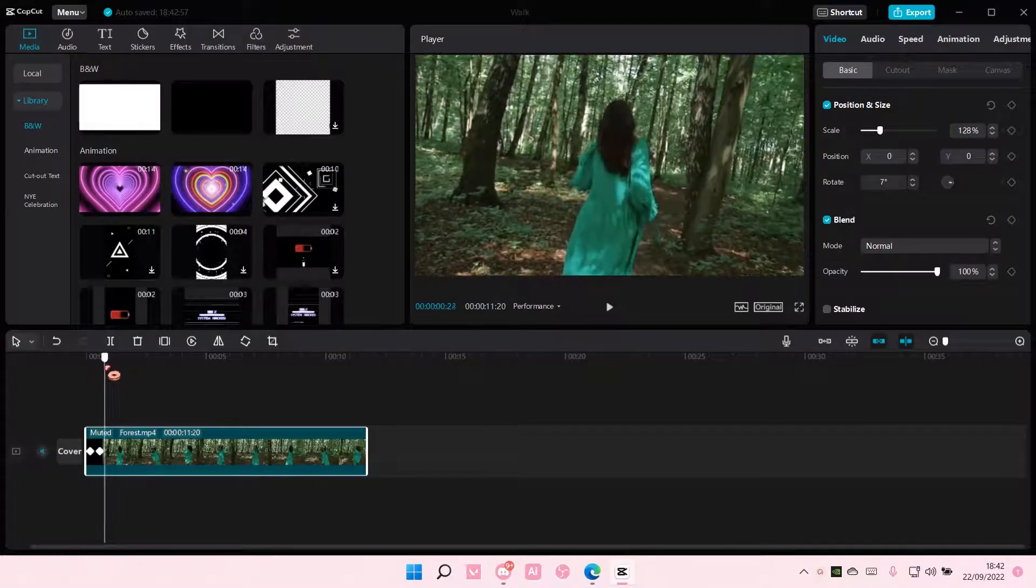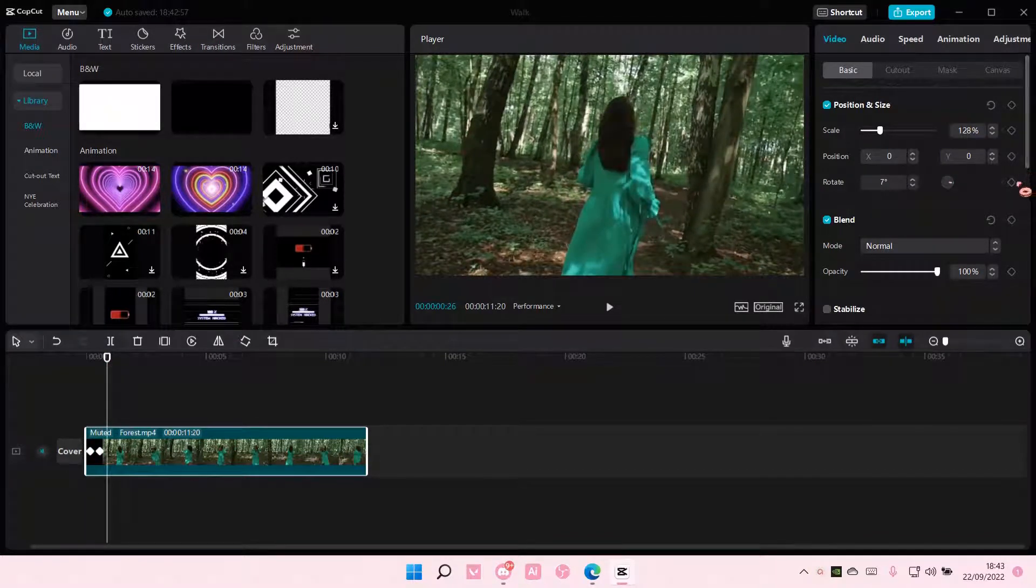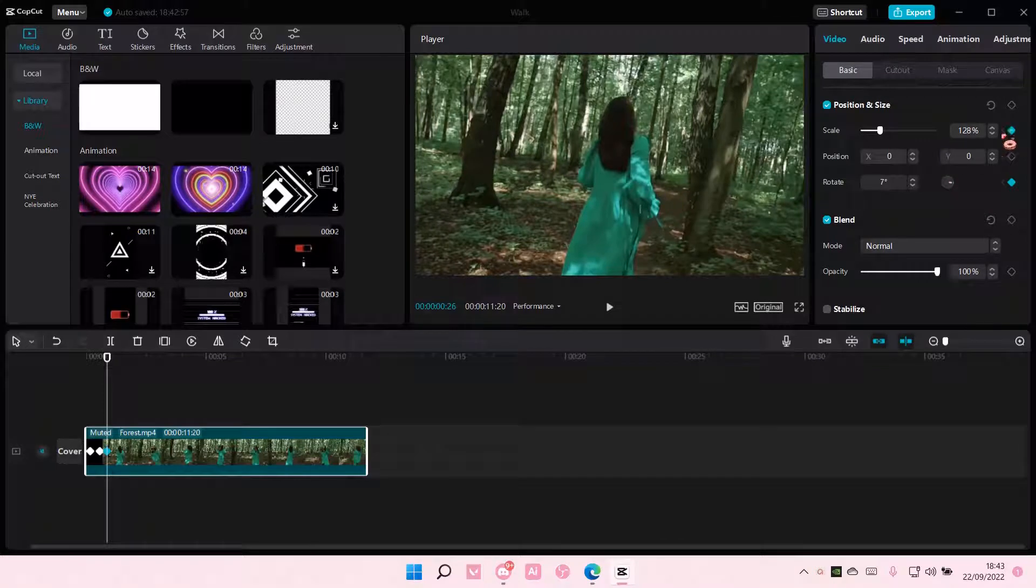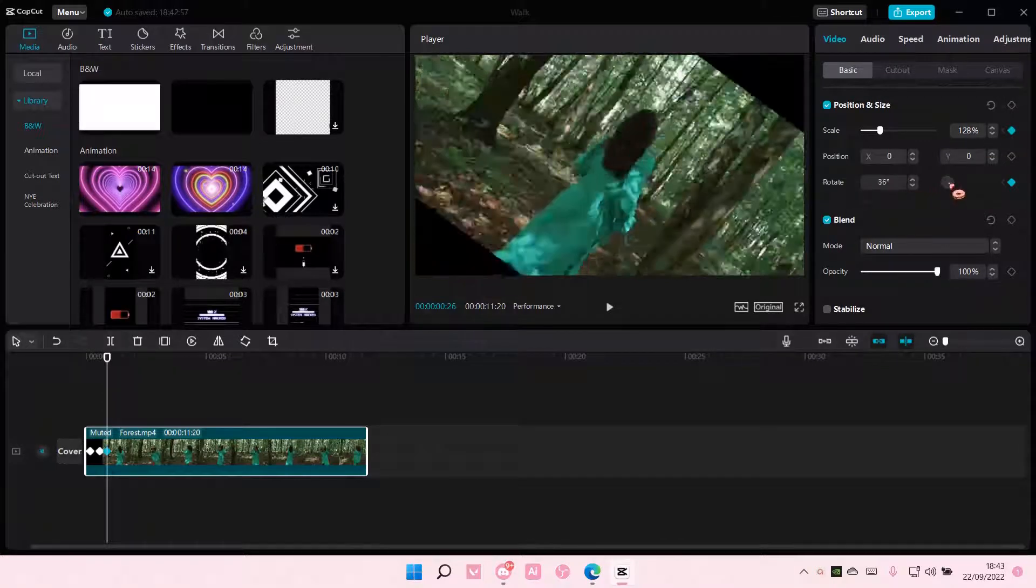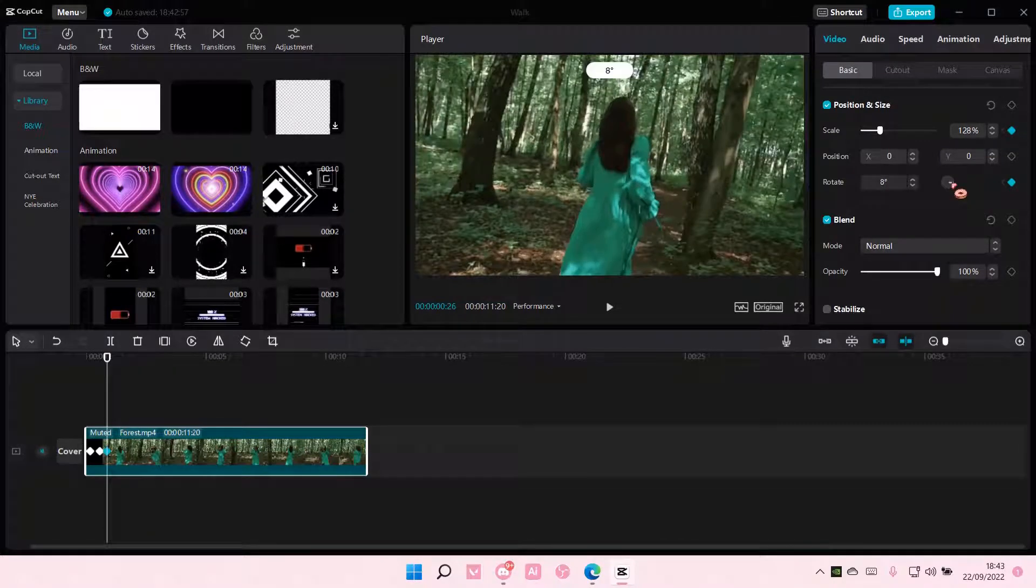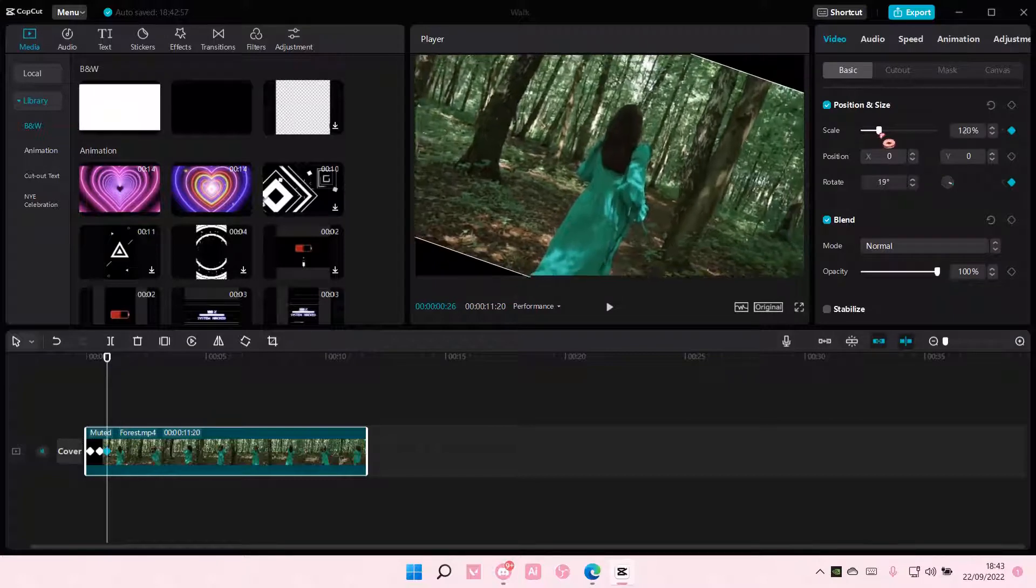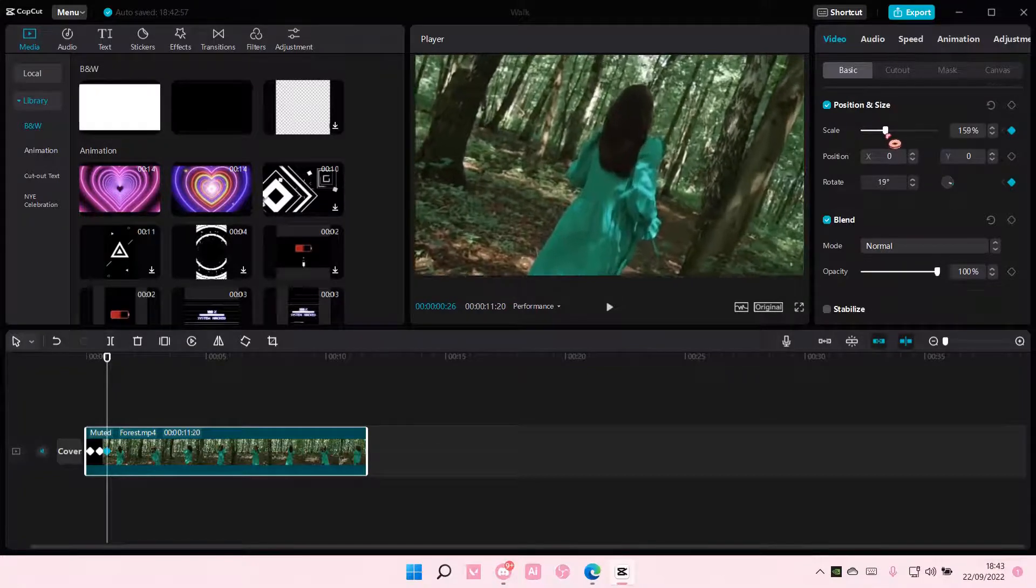And then you're just going to keep doing that. You're going to add two keyframes and you're going to rotate. And if you see a black spot here, scale it again.